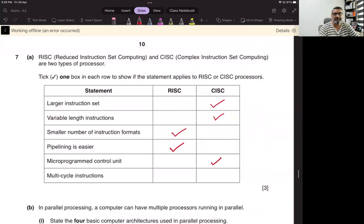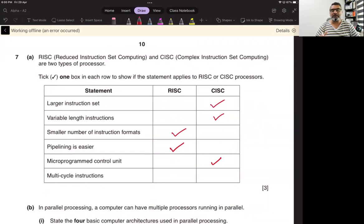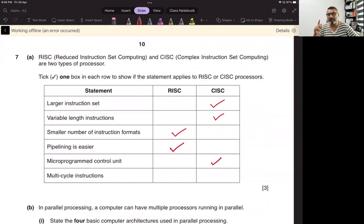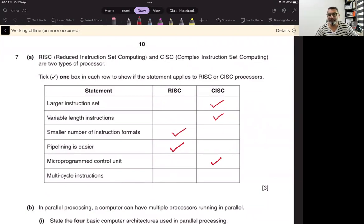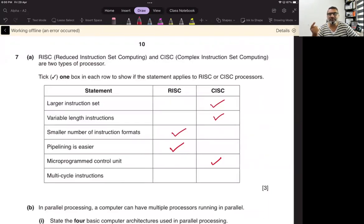Microprogram control unit means it is now the duty of the microprogram control unit to break all the instructions and simplify them in CISC so that the computer can carry them out one by one. If it is CISC, an instruction has more than one operation to perform, and the computer itself is breaking that instruction. So in RISC, the computer does not have a microprogram control unit because every instruction is so simple.